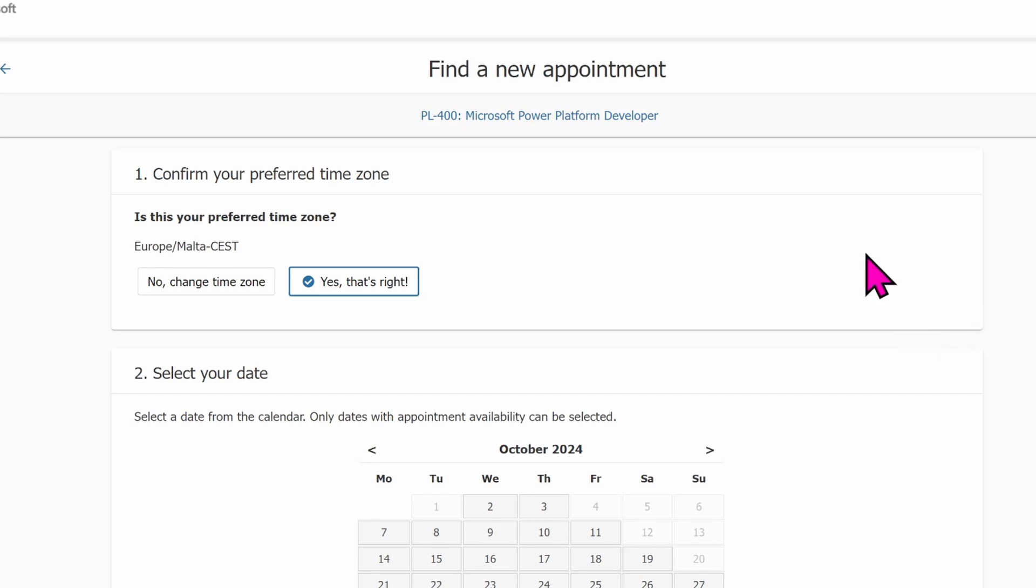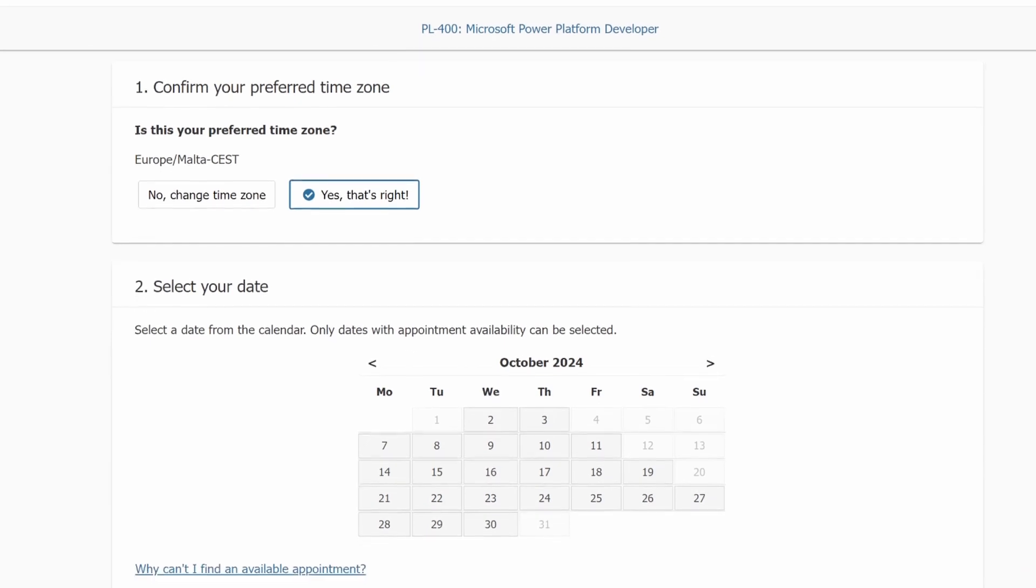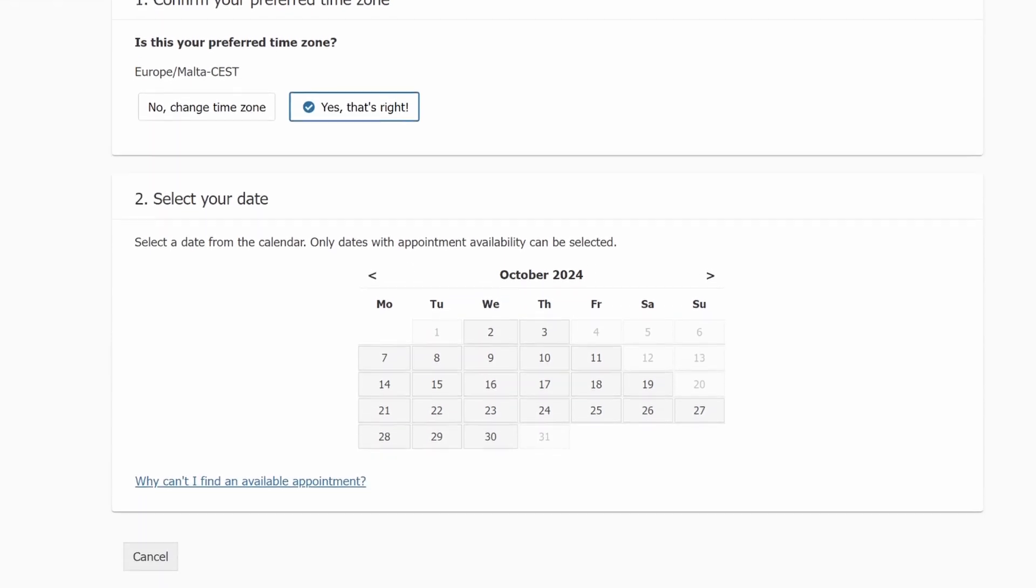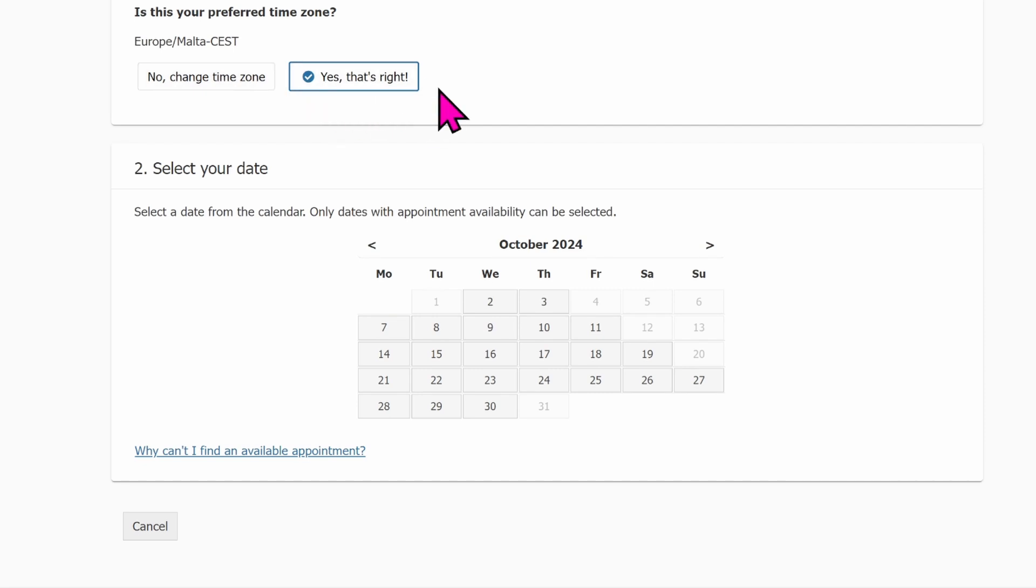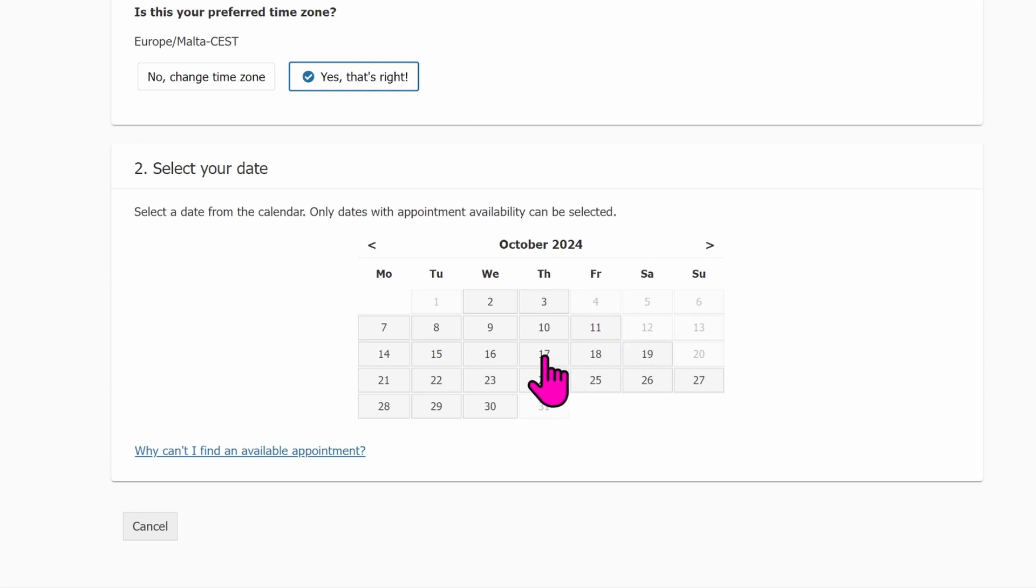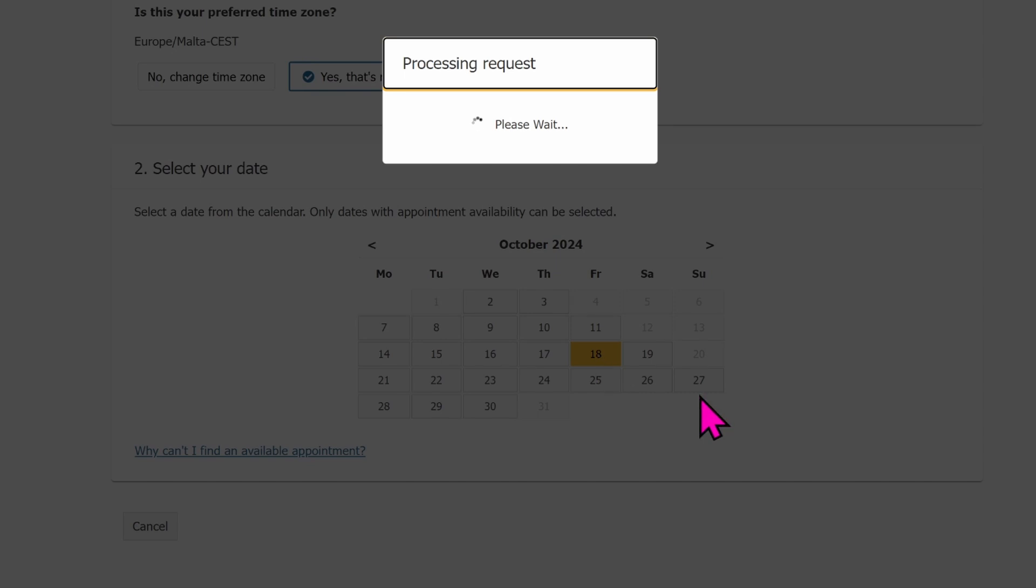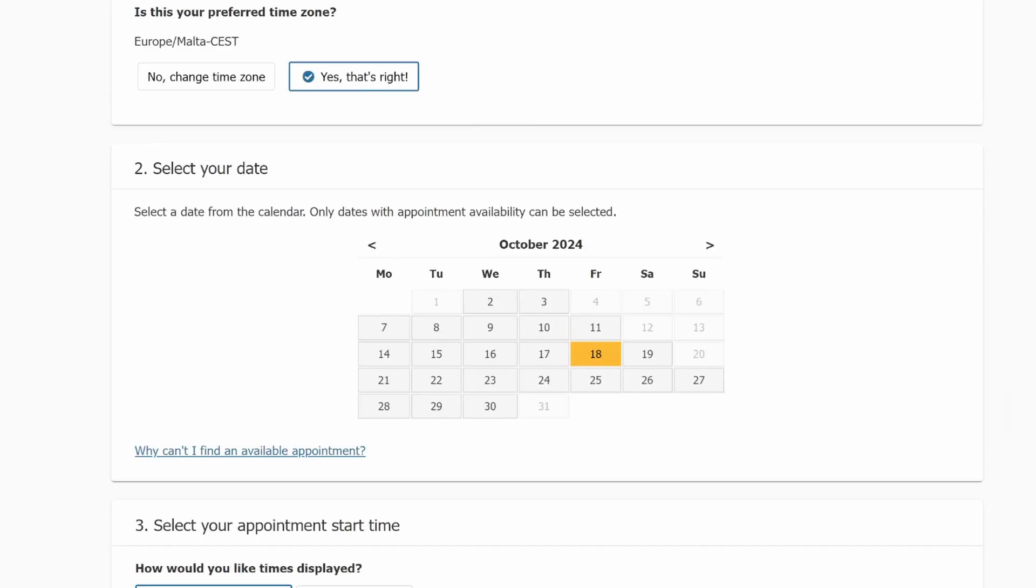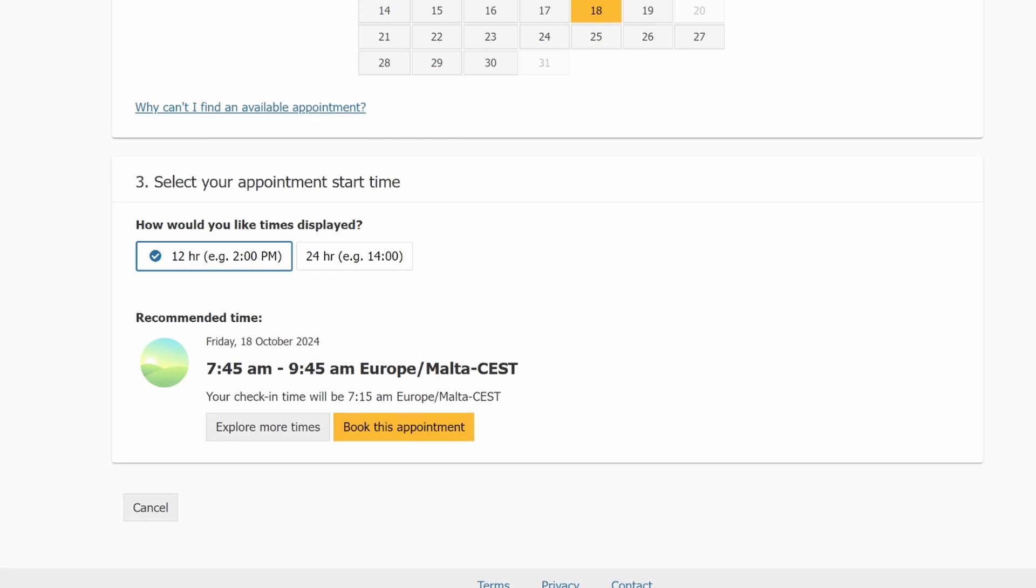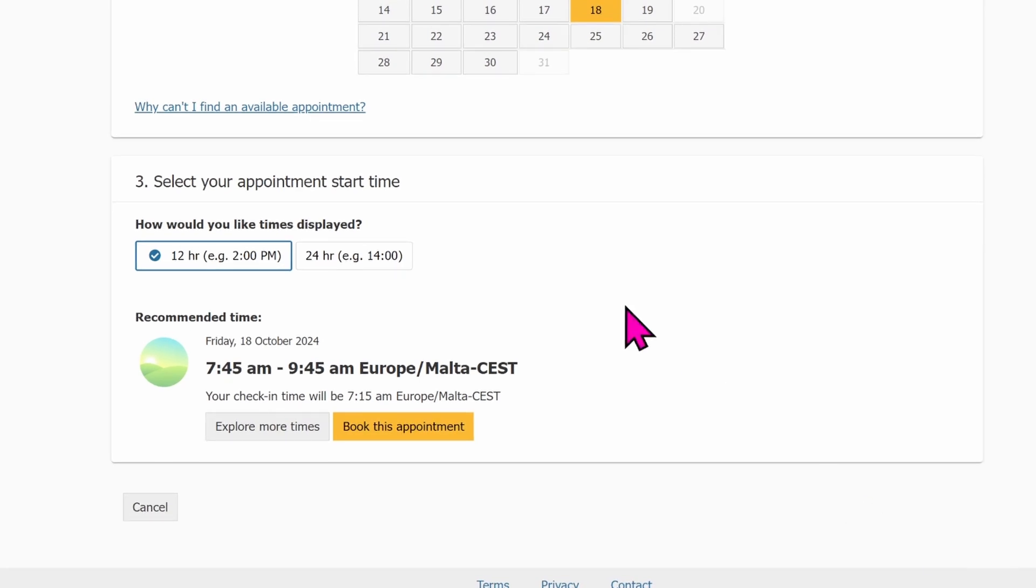Now I need to find a new appointment date. You can see I need to find a new appointment date. I have options of changing my time zone. I do not want to change my time zone. The time zone I have right now is fine. So I want to change the date from the day I selected before to a later date. So now I want to select it for the 18th of October. And after selecting 18th of October, I can scroll down where it asks me an appointment start time.